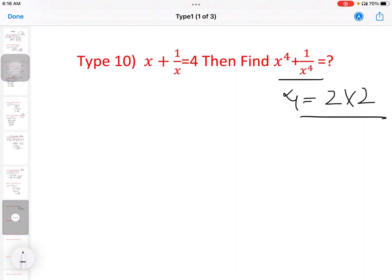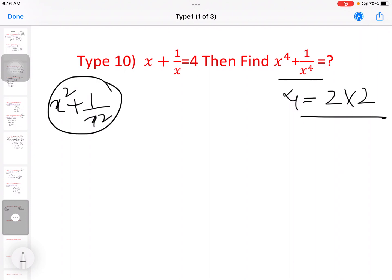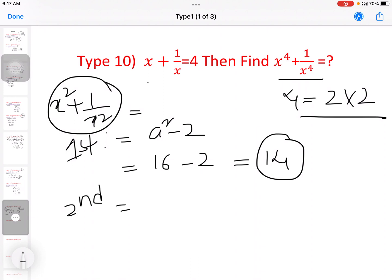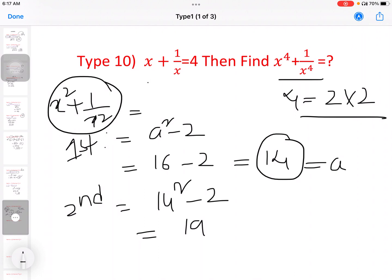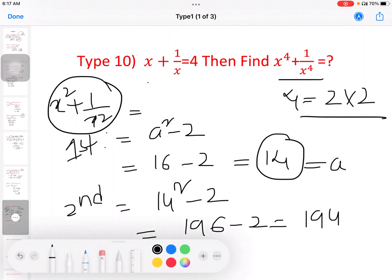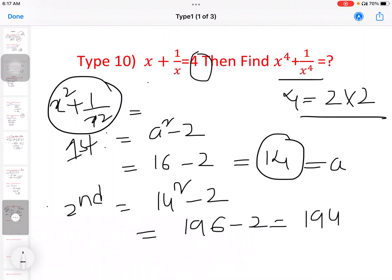Next model: x minus 1 by x equal to 4, then find x power 4 plus 1 by x power 4. The first step uses the square formula: a square minus 2. So a square minus 2 is 4 square minus 2, that is 16 minus 2 equal to 14. Then the second step gives the final answer.